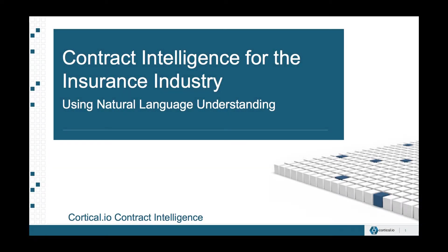Contract intelligence reduces the time and cost needed to review insurance documents. It uses unique AI-based natural language understanding to automatically and accurately extract key information and can be quickly trained by company subject matter experts.